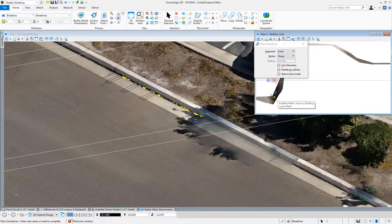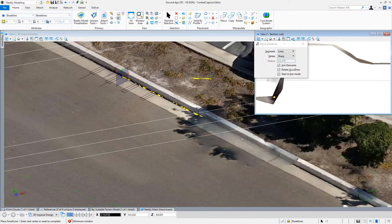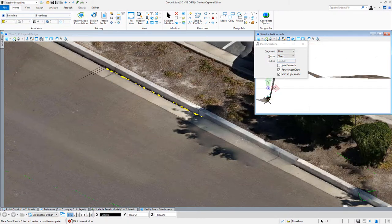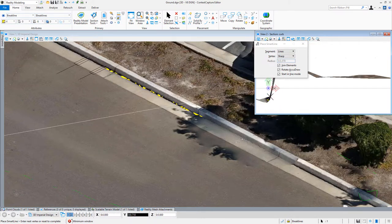I pick my area, snap to my point, and move forward. We see my section lines are working forward. I can proceed and do the same thing all the way down the curb.